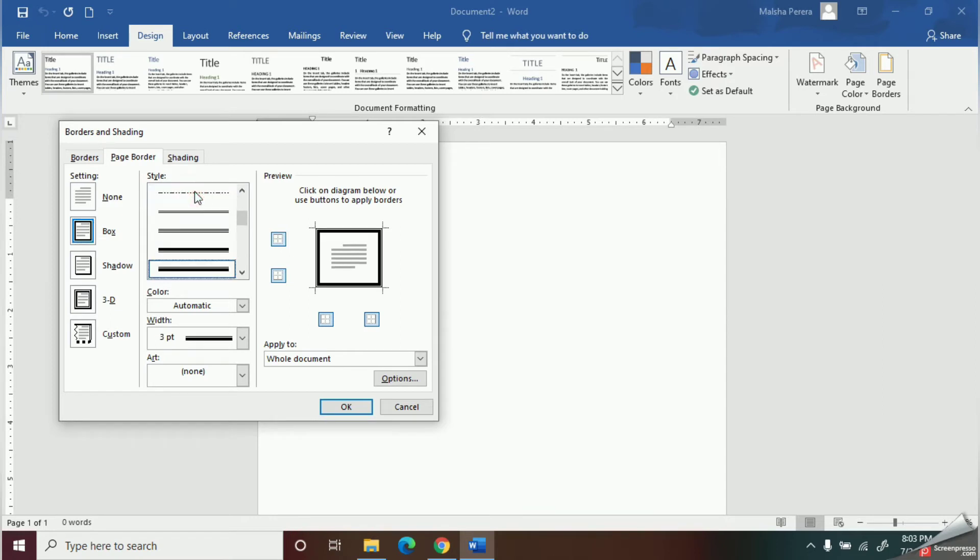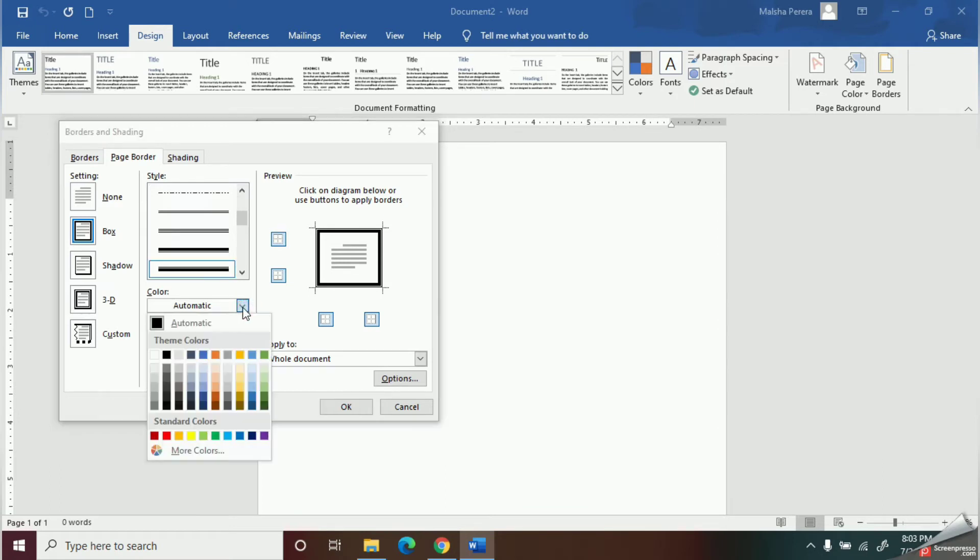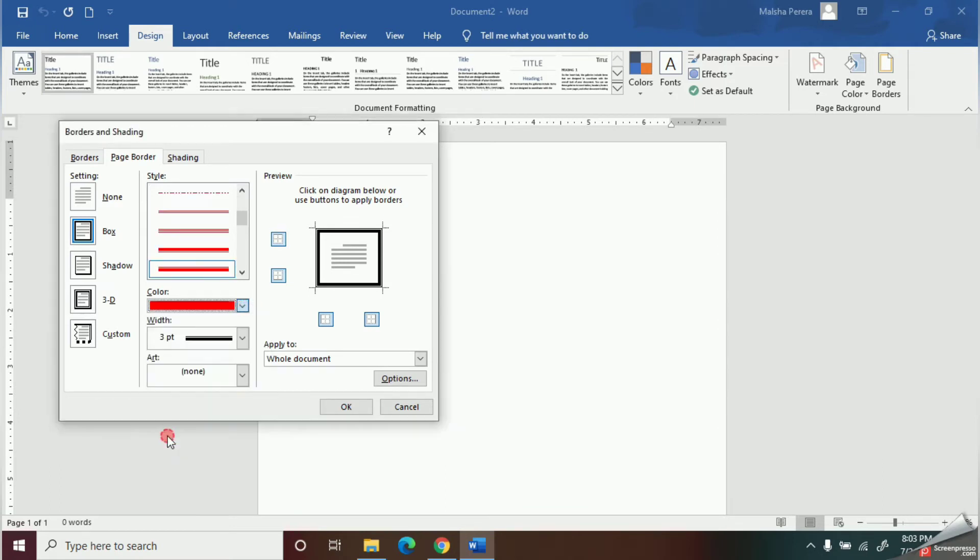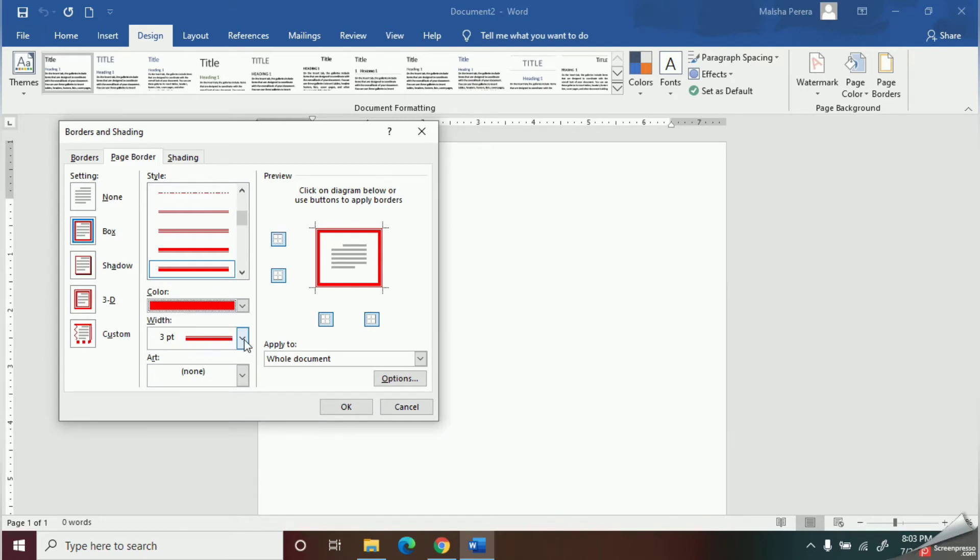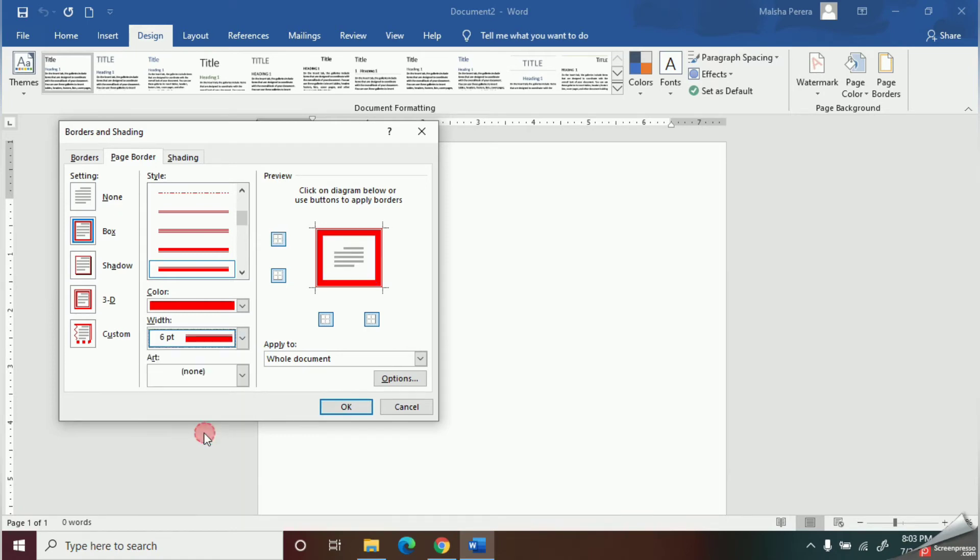Next, from this color option, you can select the color you need. Now I am going to set the thickness of my border. Here we have the option width. With this option, you can select the thickness of your border.